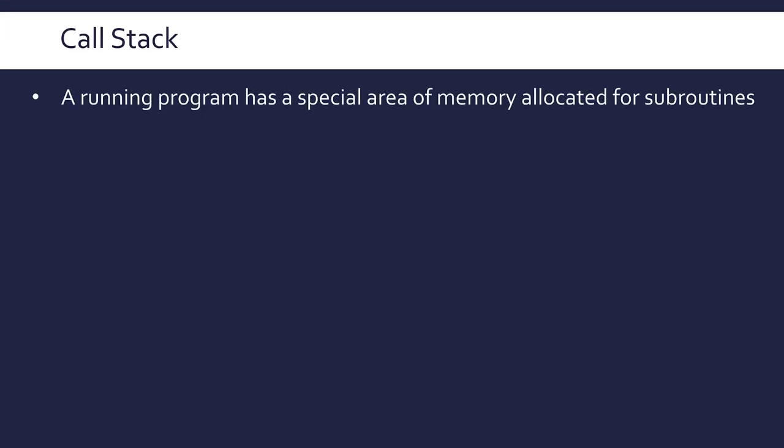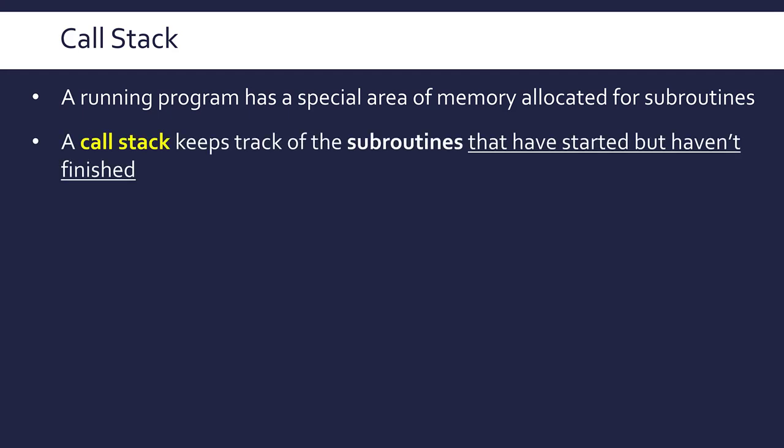Every program has got a special area of memory which is allocated just for subroutines. It's not so much for the subroutine code or where the subroutine is located or the name of your subroutine. It's more for properties of the subroutine and this is called the call stack. The call stack is just part of the wider memory used for a running program and what the call stack does is keep track of all the subroutines that have started but actually haven't finished yet.